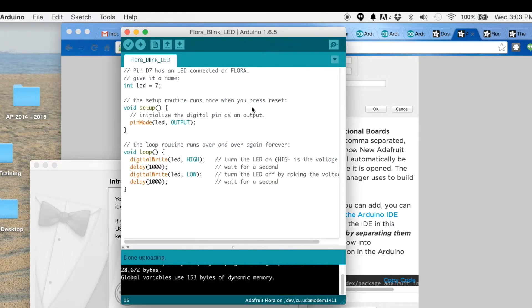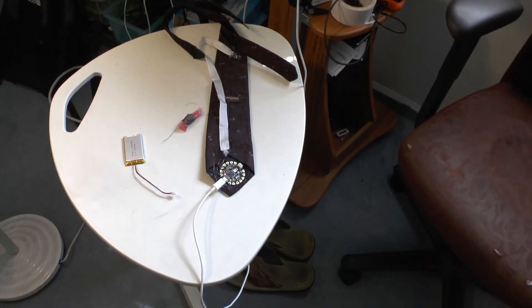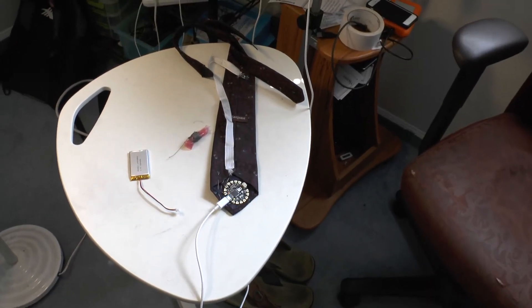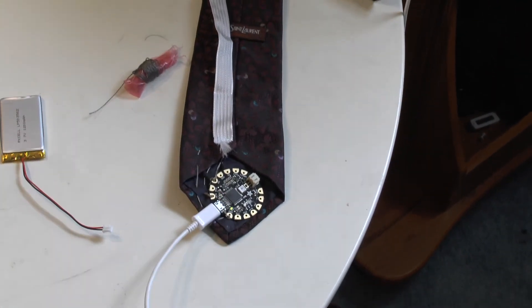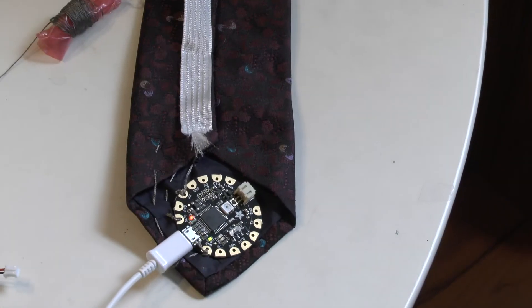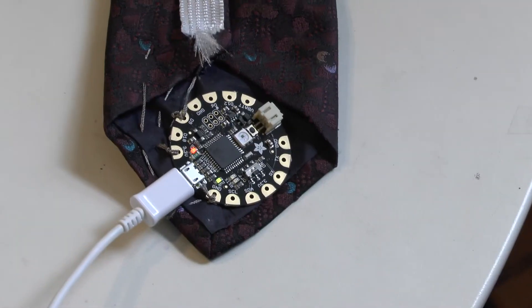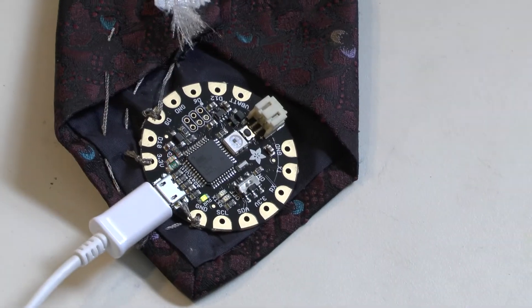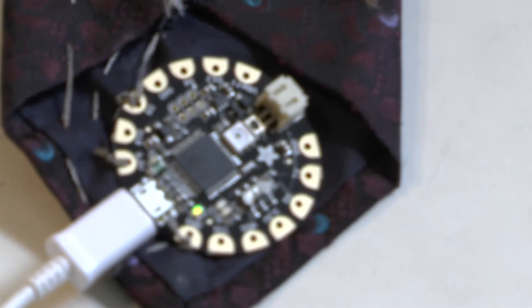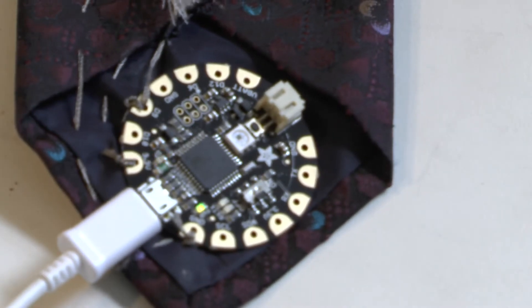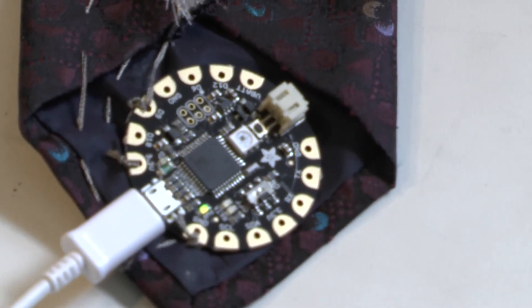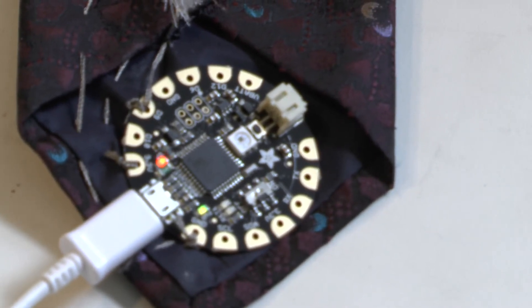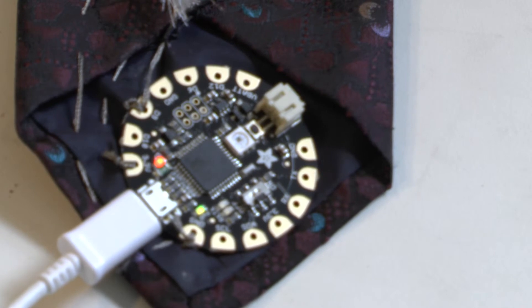I'm looking at the Flora and it is indeed blinking. So you can see the red LED that is blinking over there - that is the pin 7 LED. And so that seems to be working well. Great!